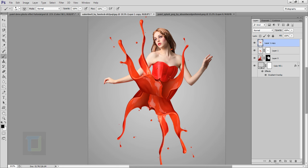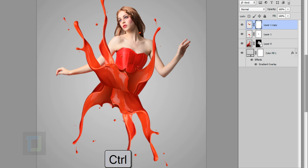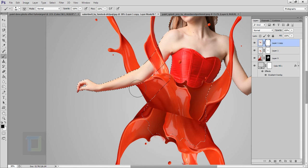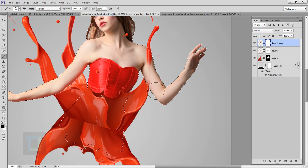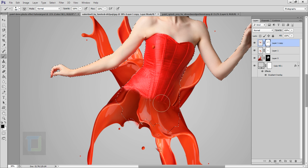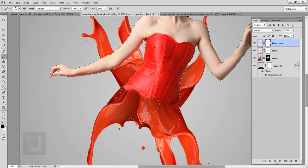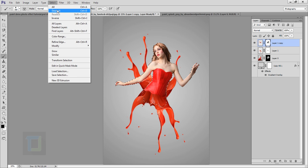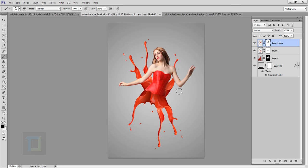The splash might look like it's copy-pasted, but we can manipulate it. First, apply a layer mask again. Then hold Ctrl and click on the model's layer mask to make a selection of her. With the second splash mask selected, use the brush tool with black to remove the splash from areas where the model is, so the splash appears to be exactly behind her. Go to Select > Deselect when done.